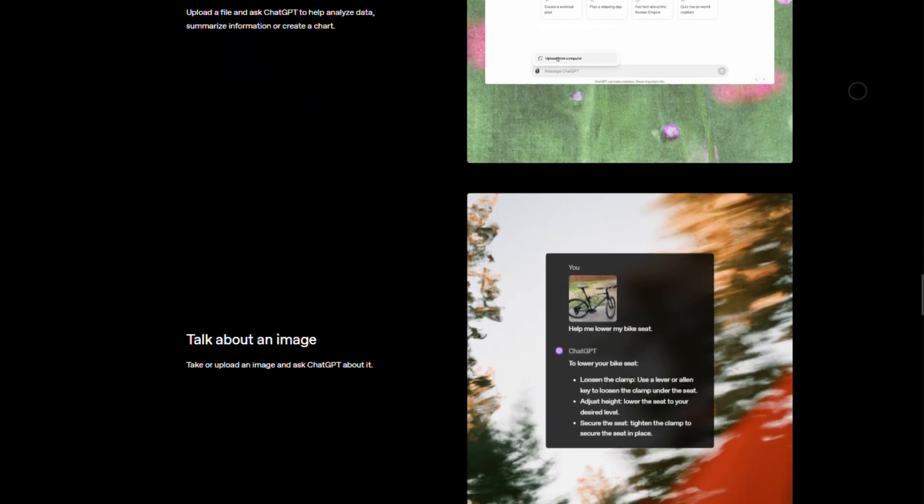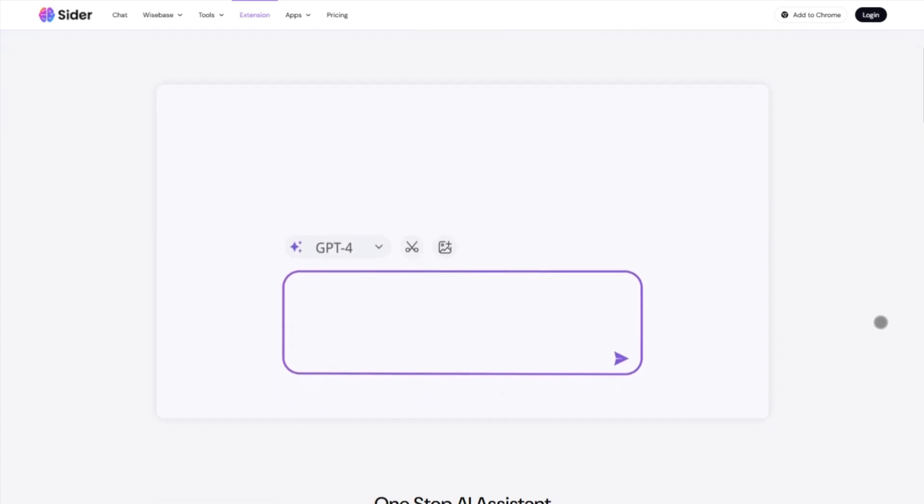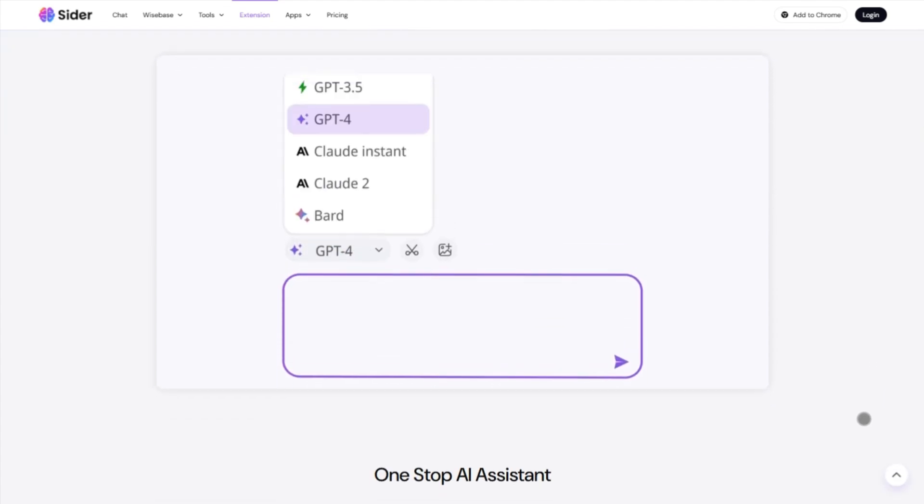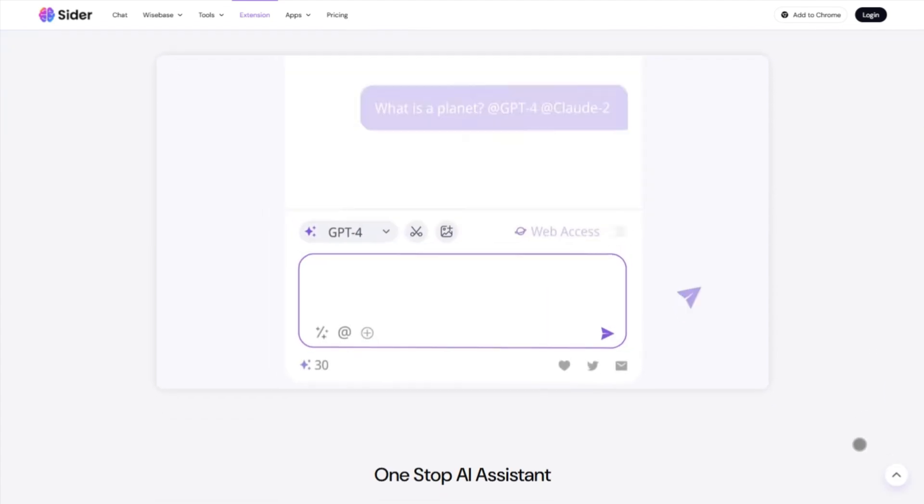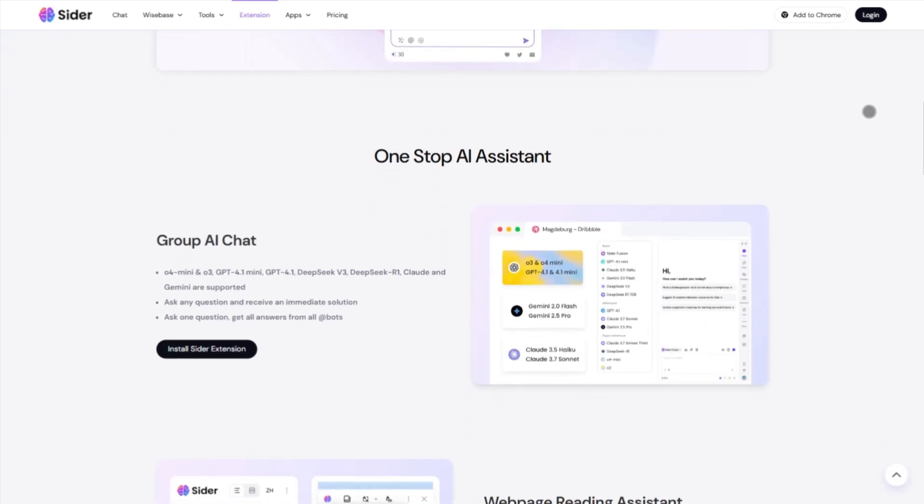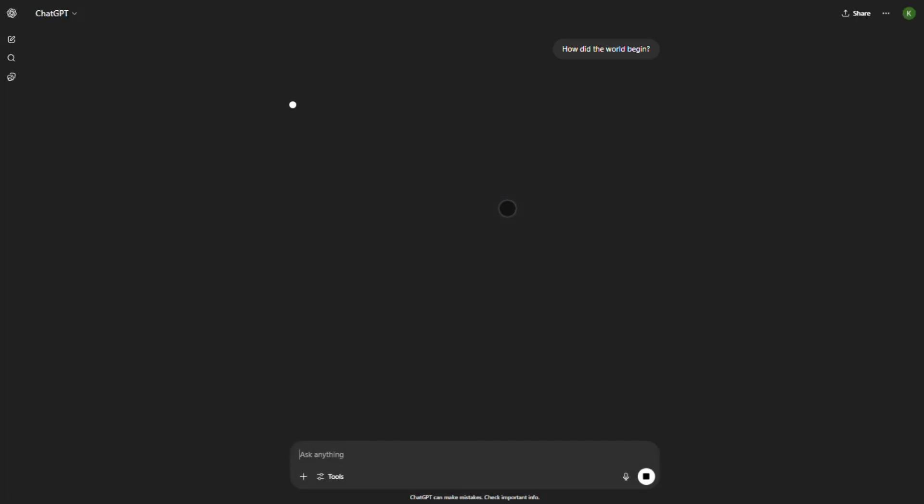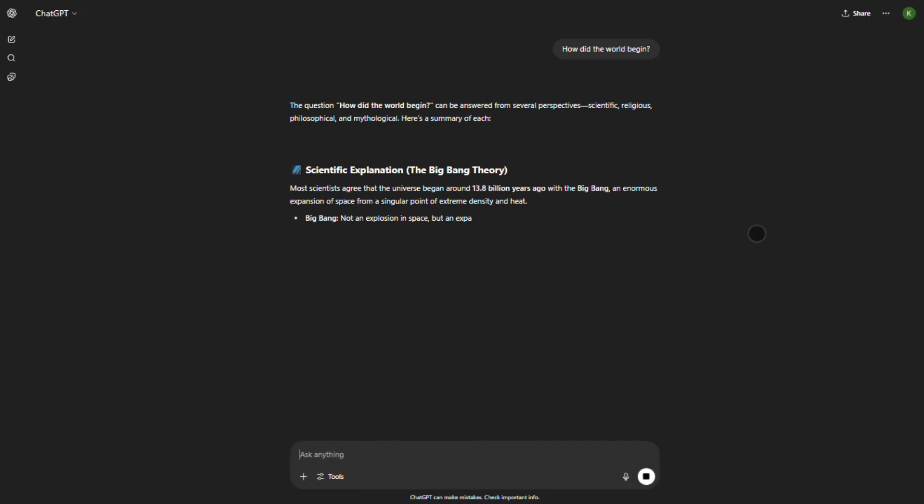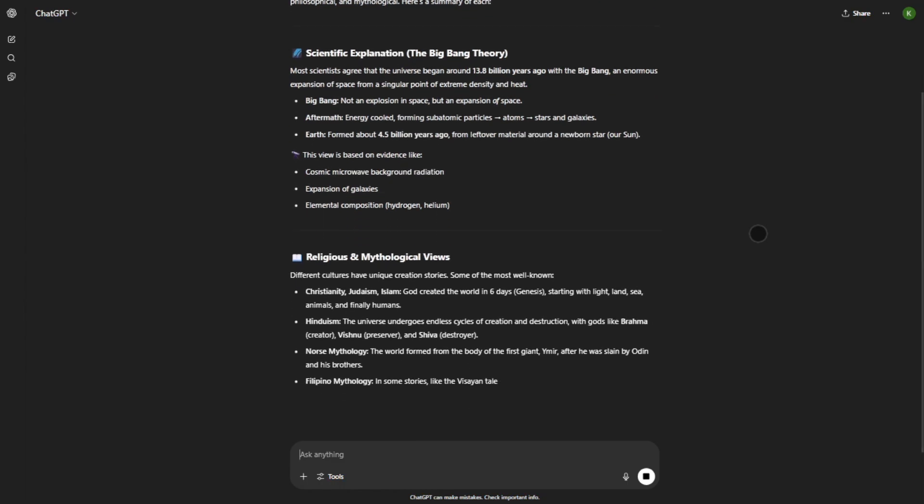Here's the verdict. Pick Cider if your work lives in the browser—researchers, writers, students, it's your lightweight AI assistant. Choose ChatGPT if you crave serious AI muscle, deep research, context continuity, voice, file uploads, and enterprise features.